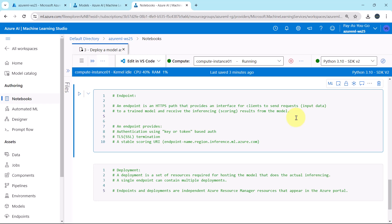The client sends input data to an endpoint and receives results back. An endpoint provides three things: authentication using key or token-based authentication, SSL termination, and a stable scoring URI.